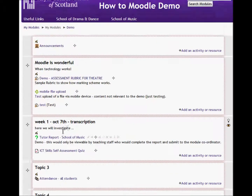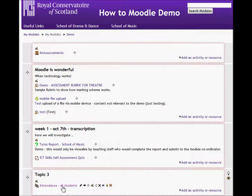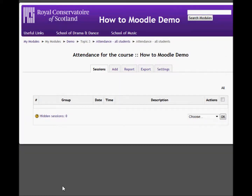Here is our attendance for all students. If I click into this, I can then specify the dates for the sessions that we're going to be tracking.